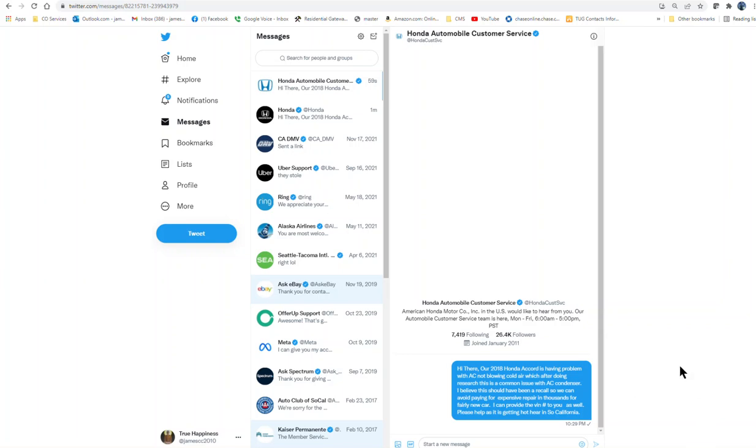You can call a dealer or dealers around and ask them. This is happening on newer models, maybe like 2018 and newer. You can call a dealer and explain to them, look like I'm having the common issue with AC which is the condenser, am I covered? What do I need? Can I bring the car in and get it fixed?